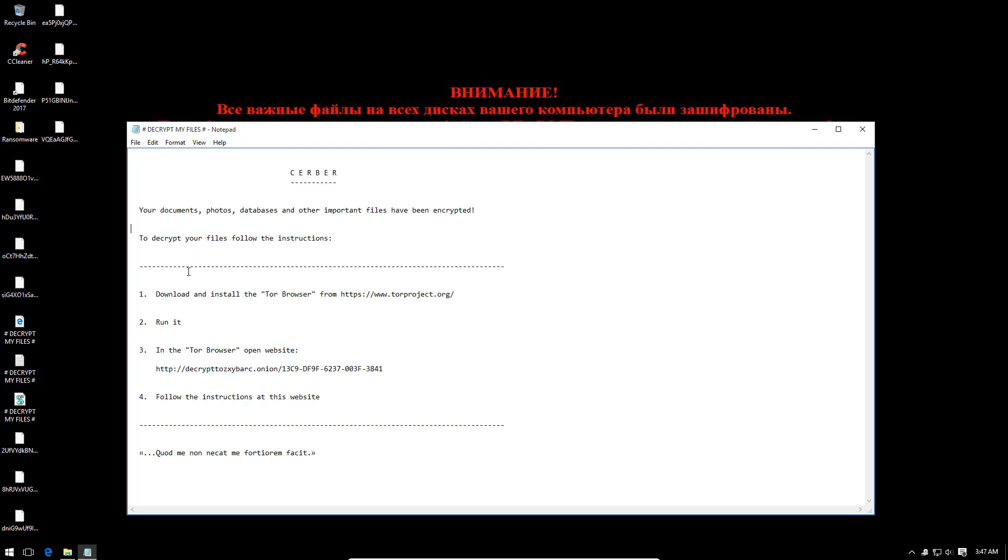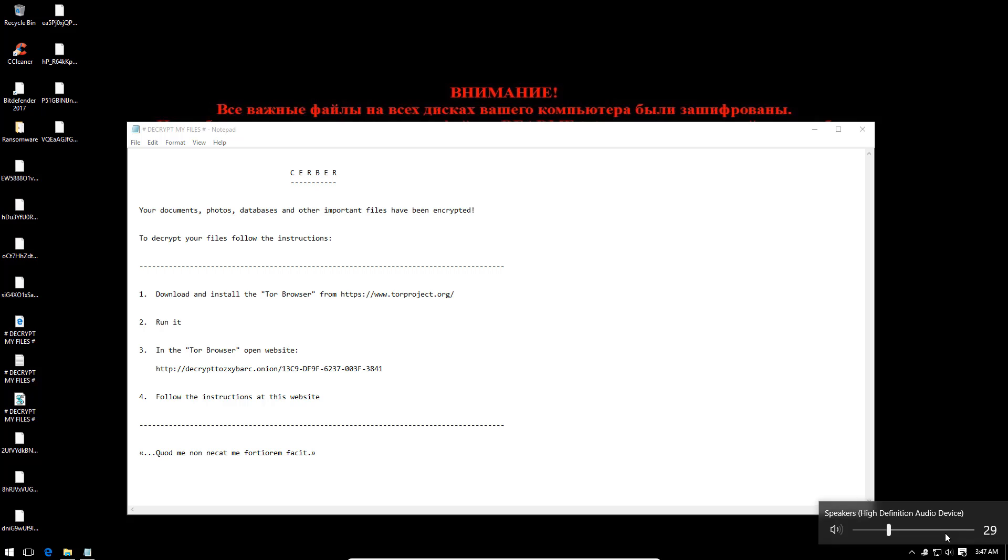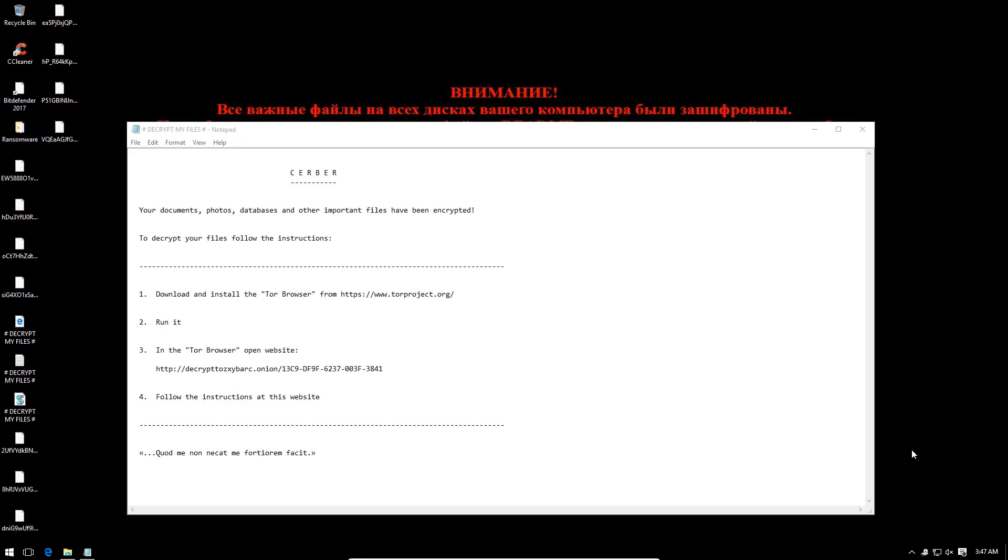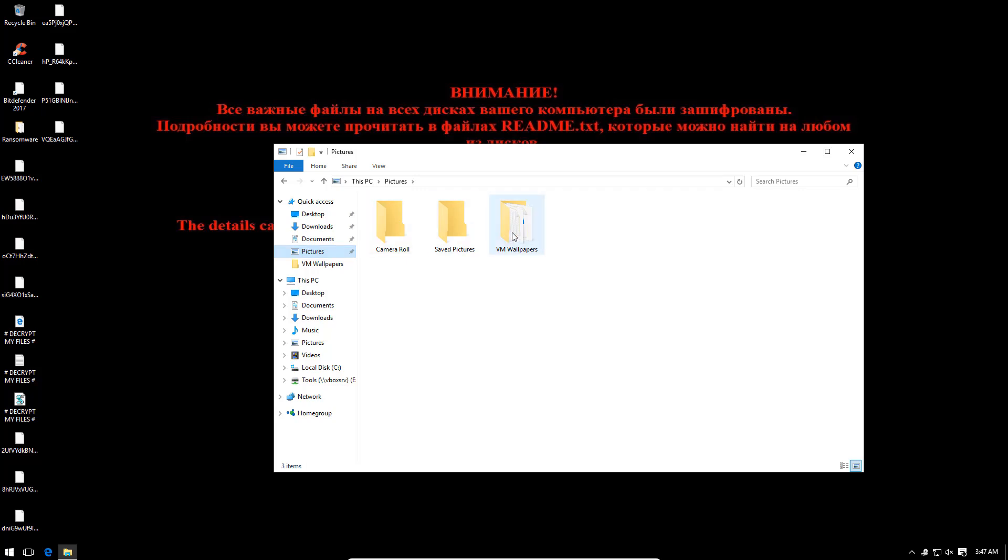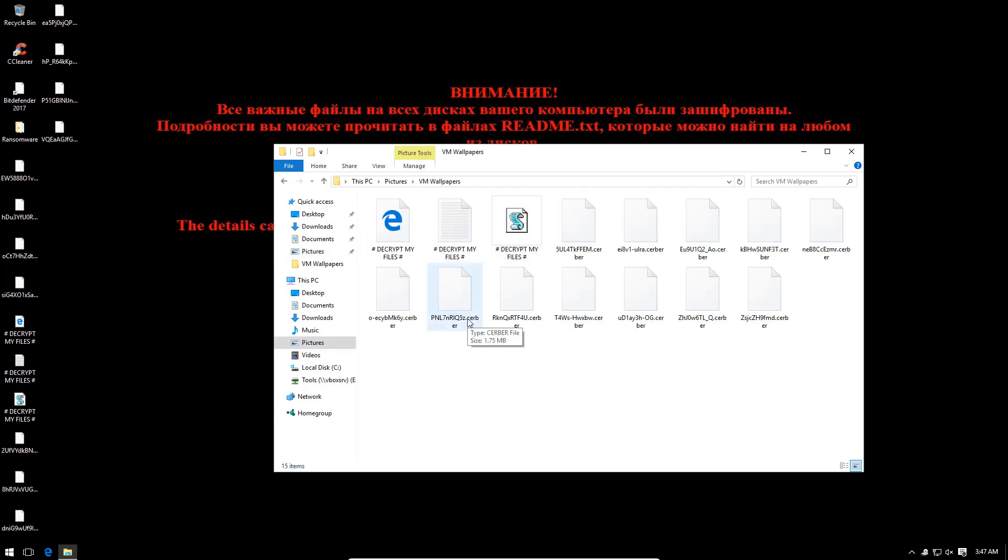Once again it seems like Server Engine has taken hold. Engine attention, your documents, photos, databases and other important files have been encrypted. Your documents, photos, databases and other important files have been encrypted. Oh really? Let's find out. Whoa, now this is a surprise. It seems our files have been encrypted despite Bitdefender's anti-ransomware protection.